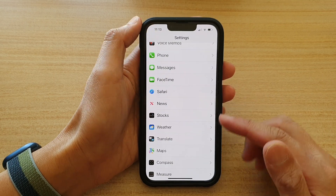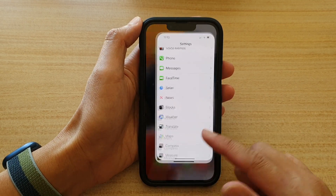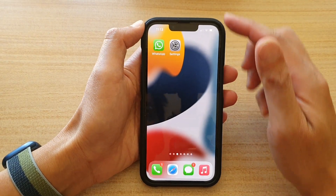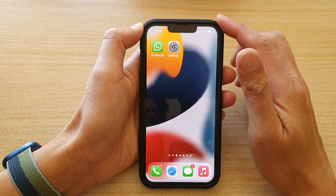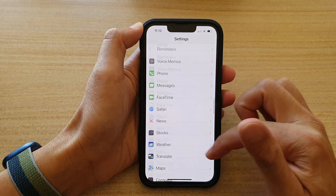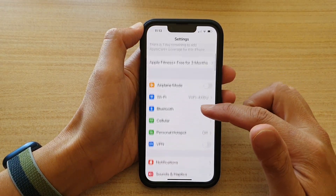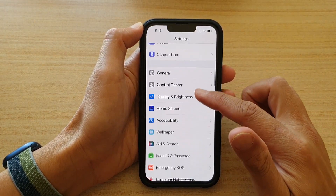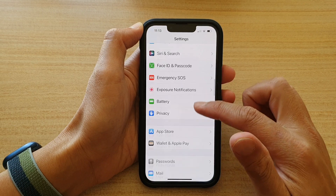First, let's go back to the home screen by swiping up at the bottom of the screen. And on the home screen, tap on Settings. In Settings, go down and tap on Safari.